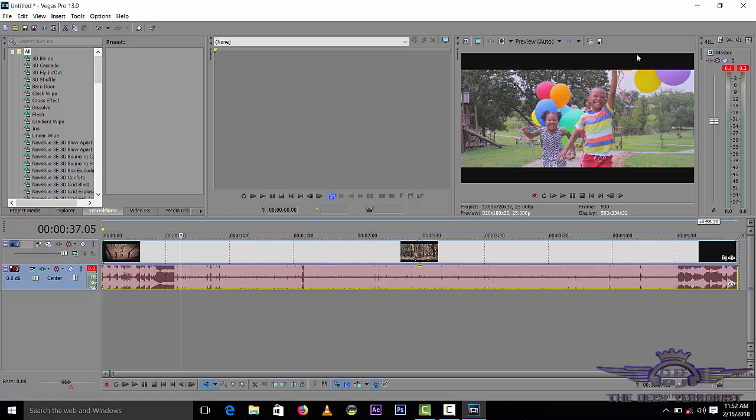People want to know some basics and some techniques on how to use Sony Vegas Pro 13. Before we start all those, I have showed you how to install it. The next class, I will start showing you more and more.